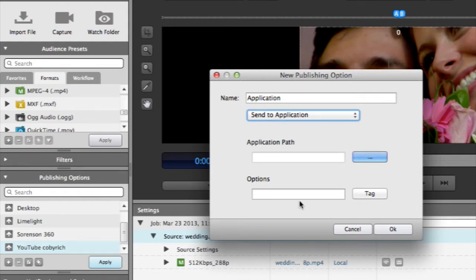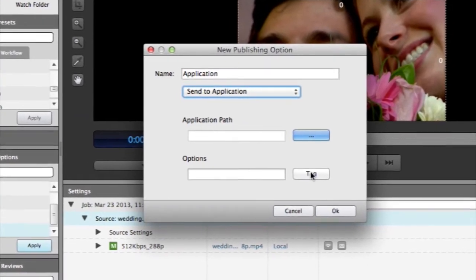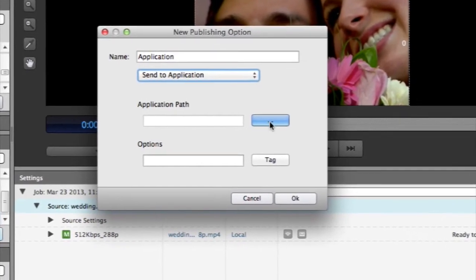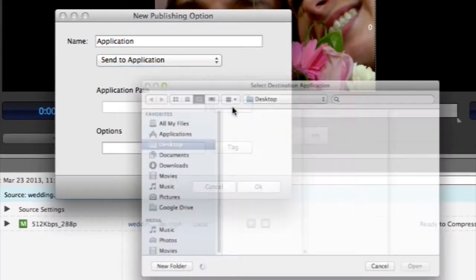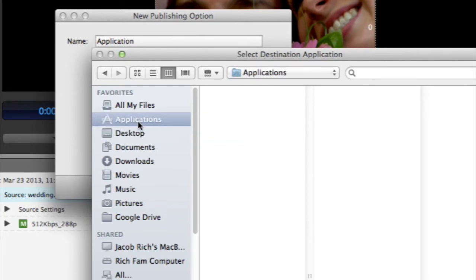The Send to Application preset will encode your video and then open it up in whatever application you choose. This is particularly useful if you're transcoding video and would like to use it in your NLE.